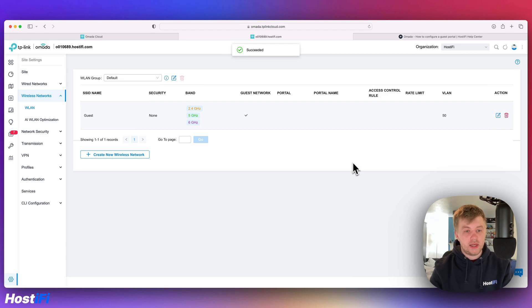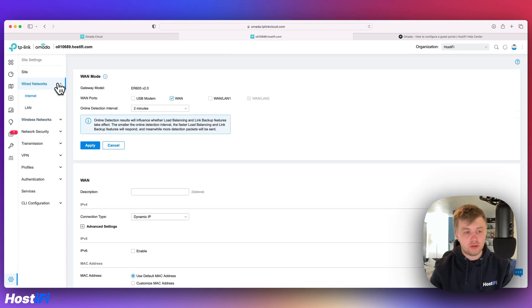Next thing is to make the new wired network with VLAN 50. So come down to wired networks and then to LAN.